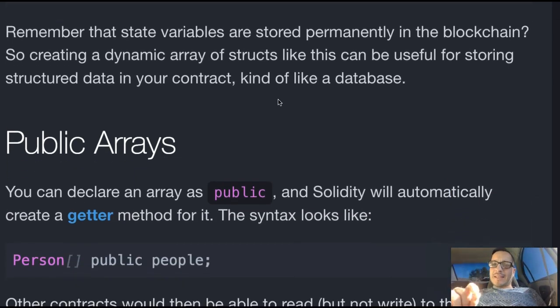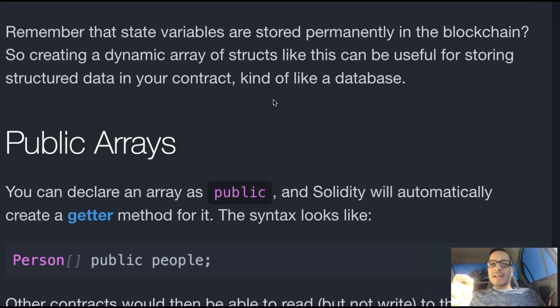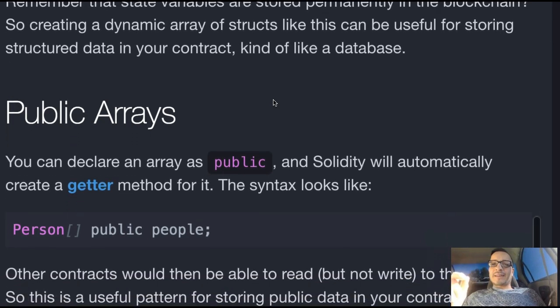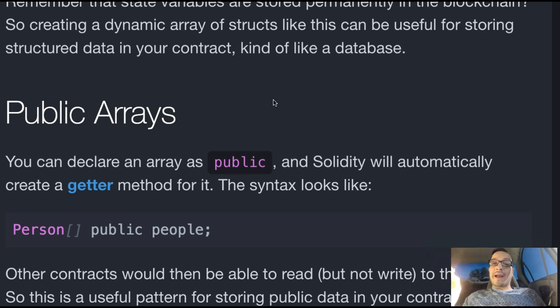Remember that state variables are stored permanently in the blockchain. So creating a dynamic array of structs like this can be useful for storing structured data in your contract, like a database.